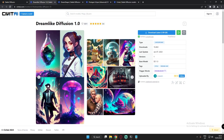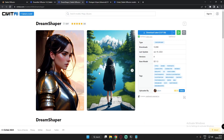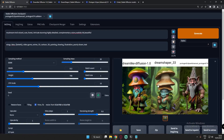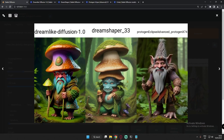These models are easily available on the CivitAI website. Dreamlike Diffusion 1.0, DreamShaper, and Protogen Eclipse model — all are easily available on the CivitAI website, so you can download them from there. I'm going to start with simple images like simple portraits of female and male, then move on to increasing difficulties.